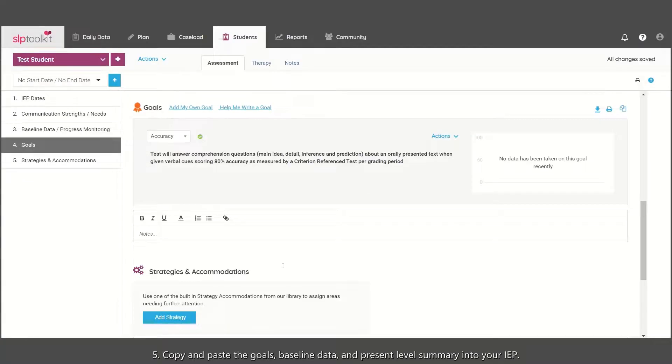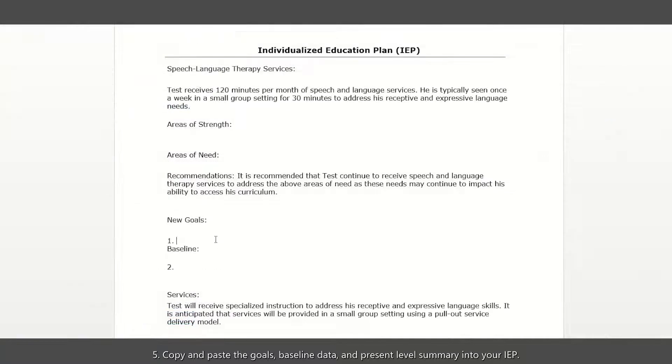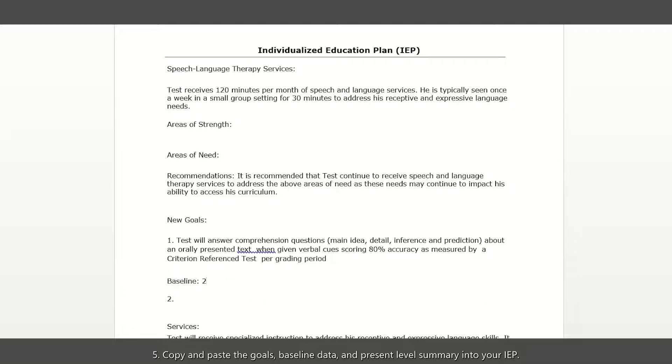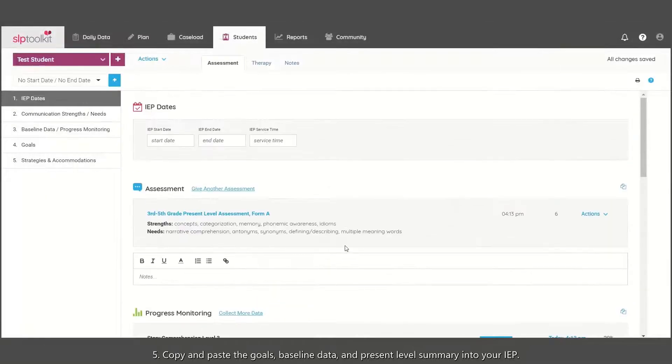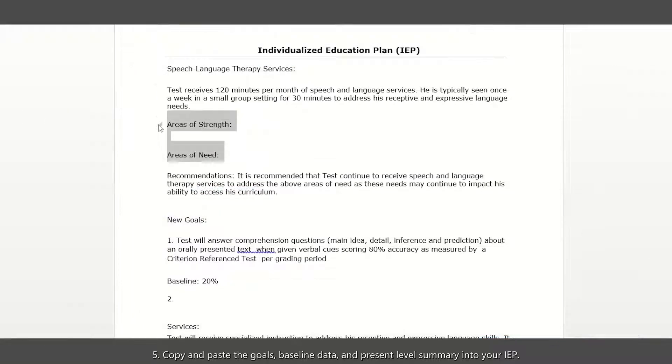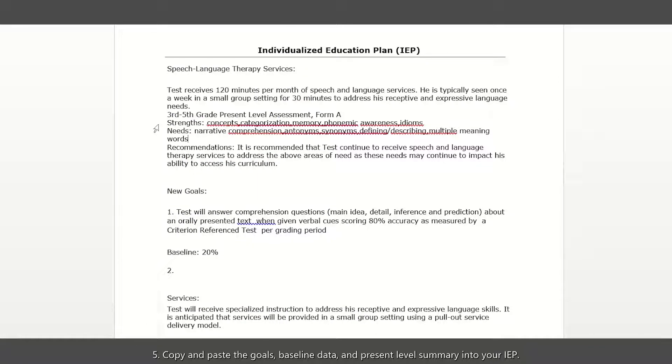Copy and paste the Goals, Baseline Data, and Present Level Summary into your IEP.